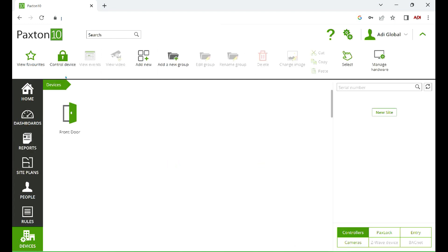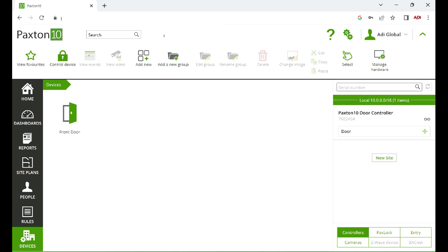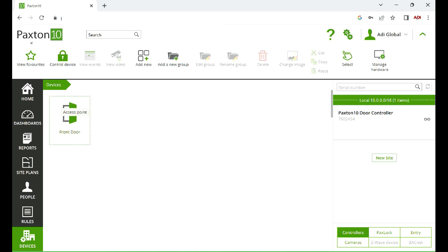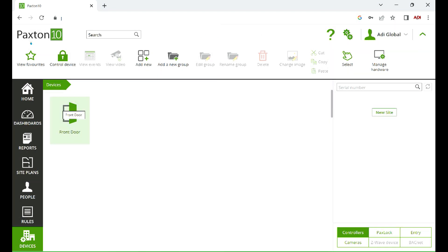There it is. So what we need to do now is associate a door controller to that door, to that entrance. So at the bottom there, again, if we were to click on devices, the inbuilt network scanner in Paxton 10 will show us the list of devices. At the top, you can add the serial number of the controller, but the scanner's found this door controller here. And all I do is just simply grab it and drag it across to the door. And that's the controller now associated with that door opening.